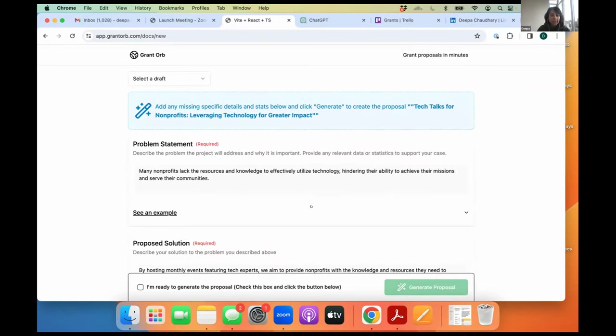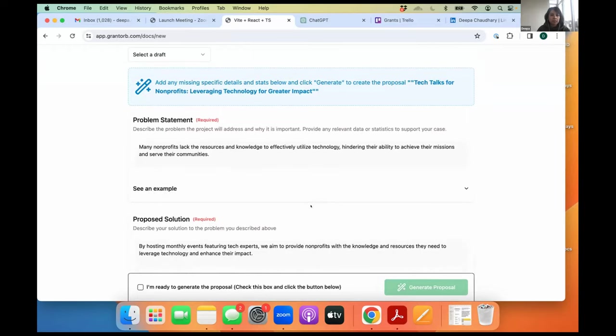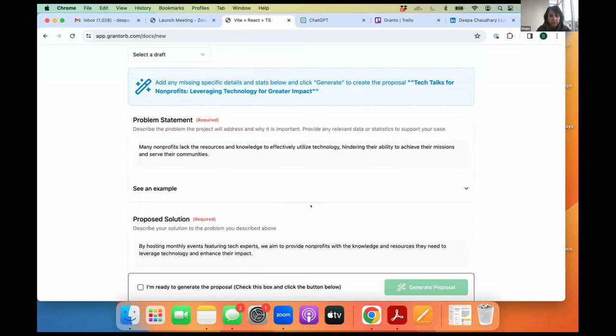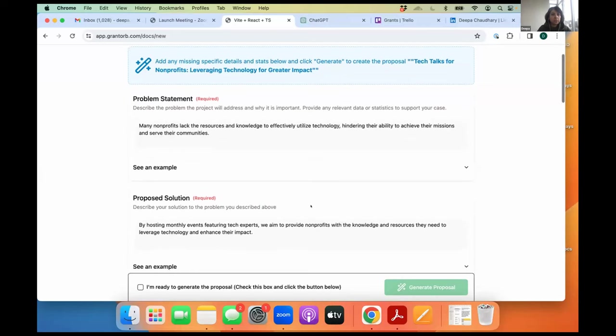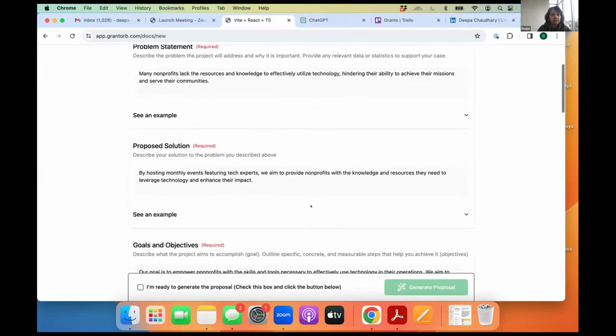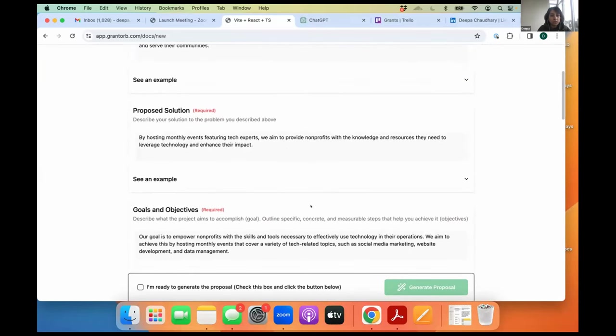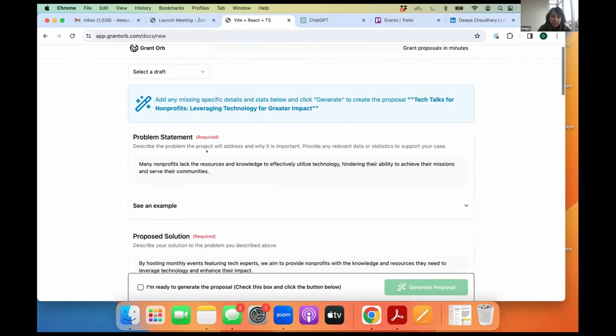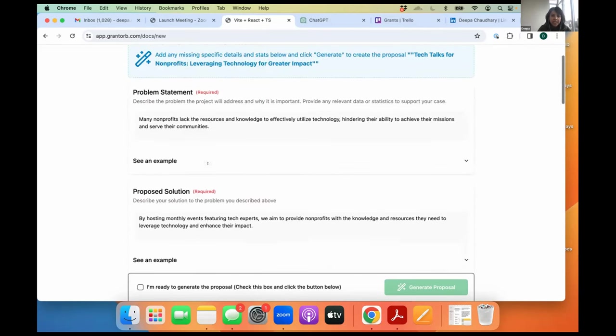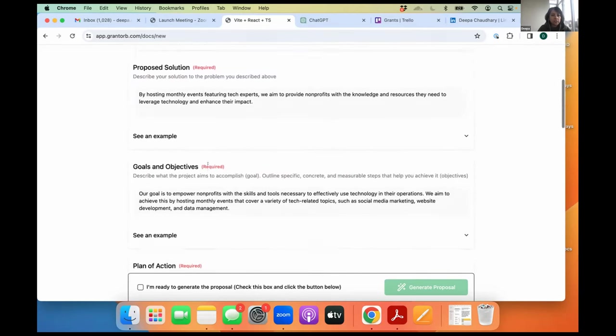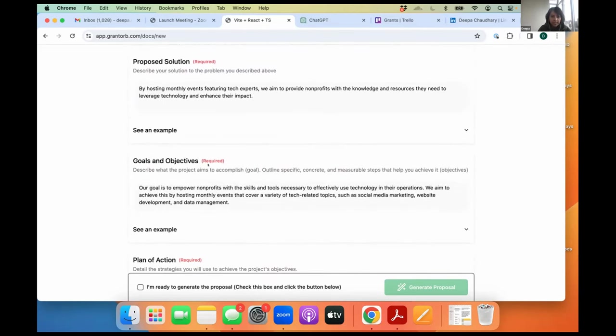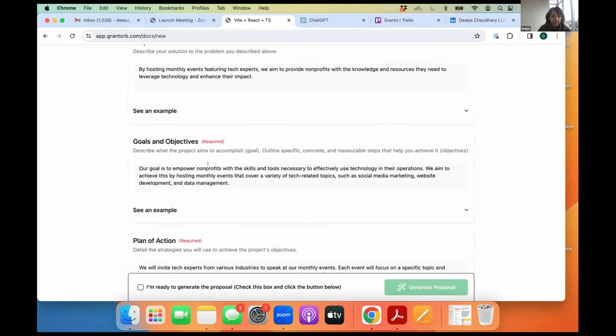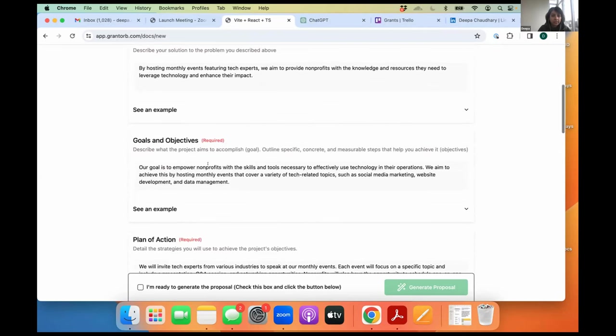And based on the description, the AI builds out this template. And as I said, I've worked in grants. I've written many grants. I've won grants from the likes of Rockefeller Foundation. So this is a standard grant template. It talks about the problem statement, proposed solution, goals, and objectives. But based on the brief description that I provided, the AI has written the statement, the solution briefly. But this is not the entire proposal yet.